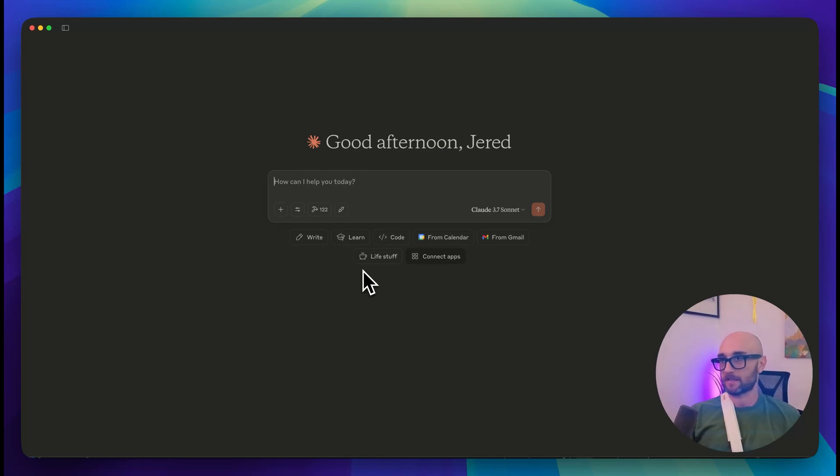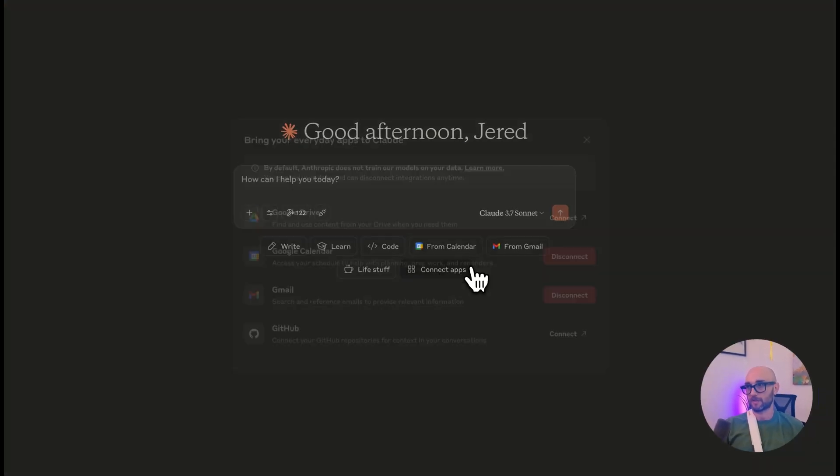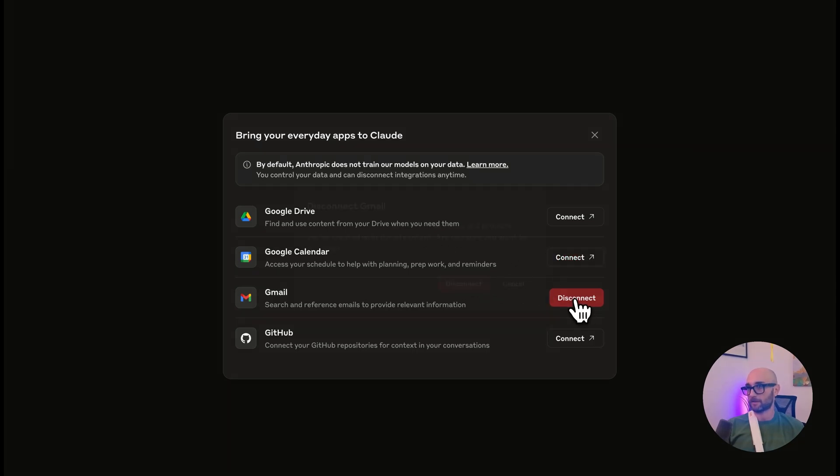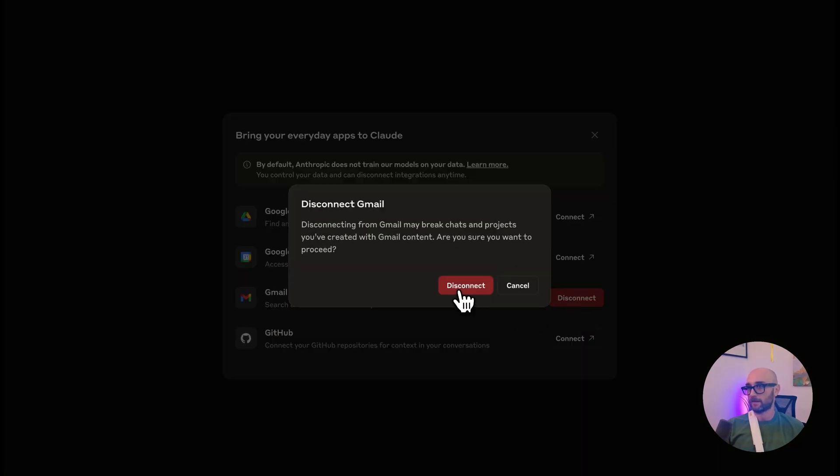So before we even test this out, we already saw how this Gmail integration works, I'm going to disconnect it. I'm also disconnecting Google Calendar, I didn't find them very useful. So let's disconnect them. Great.